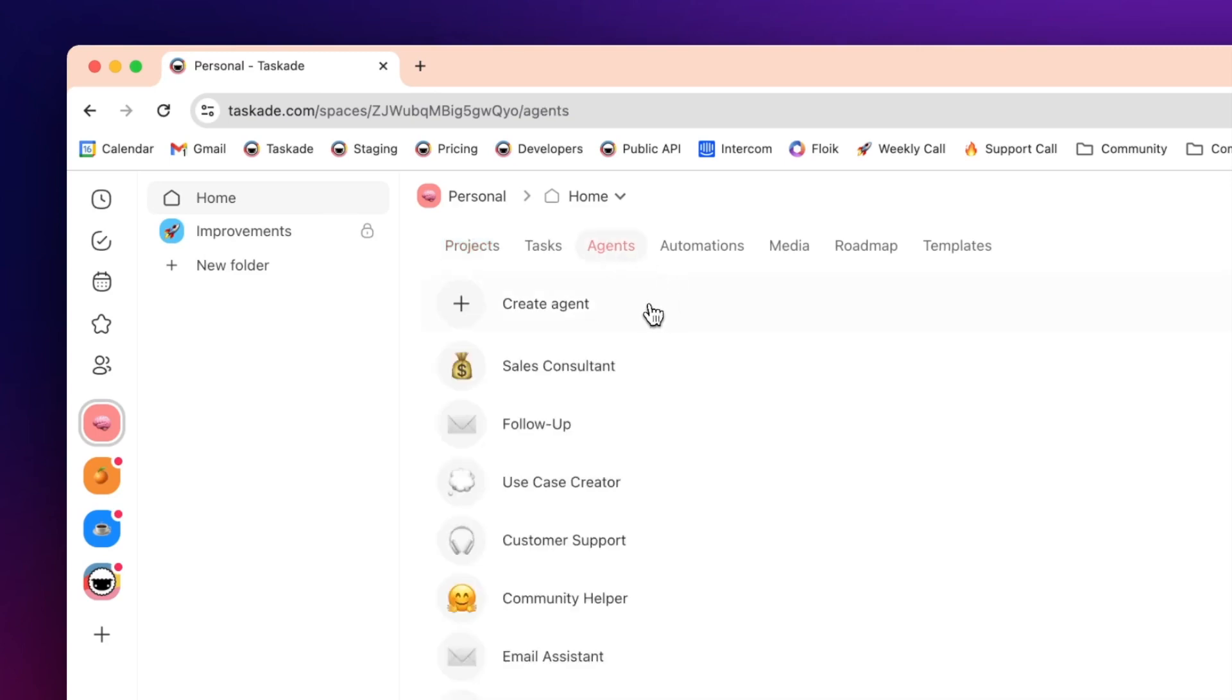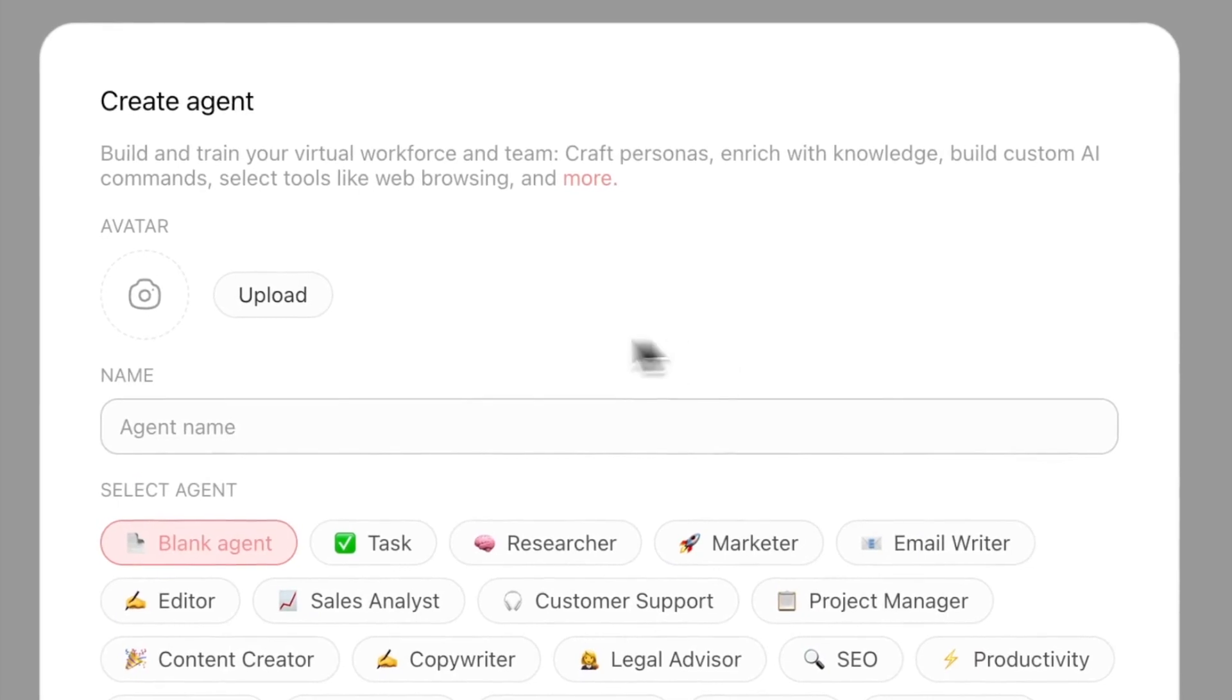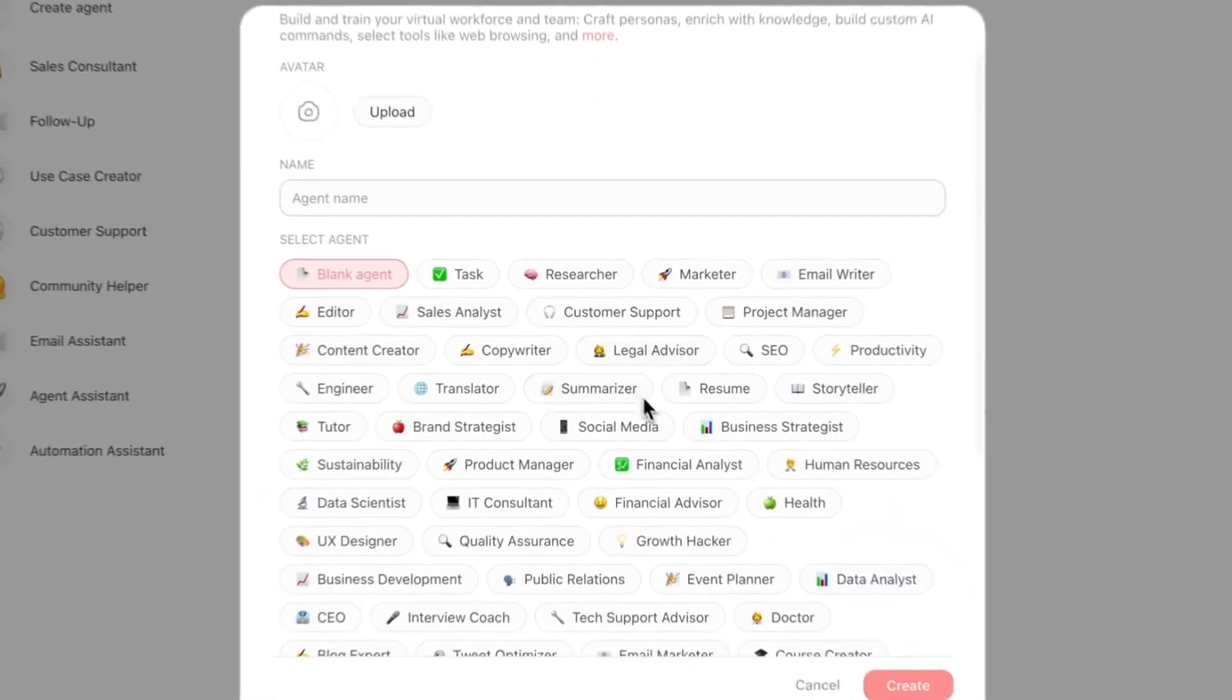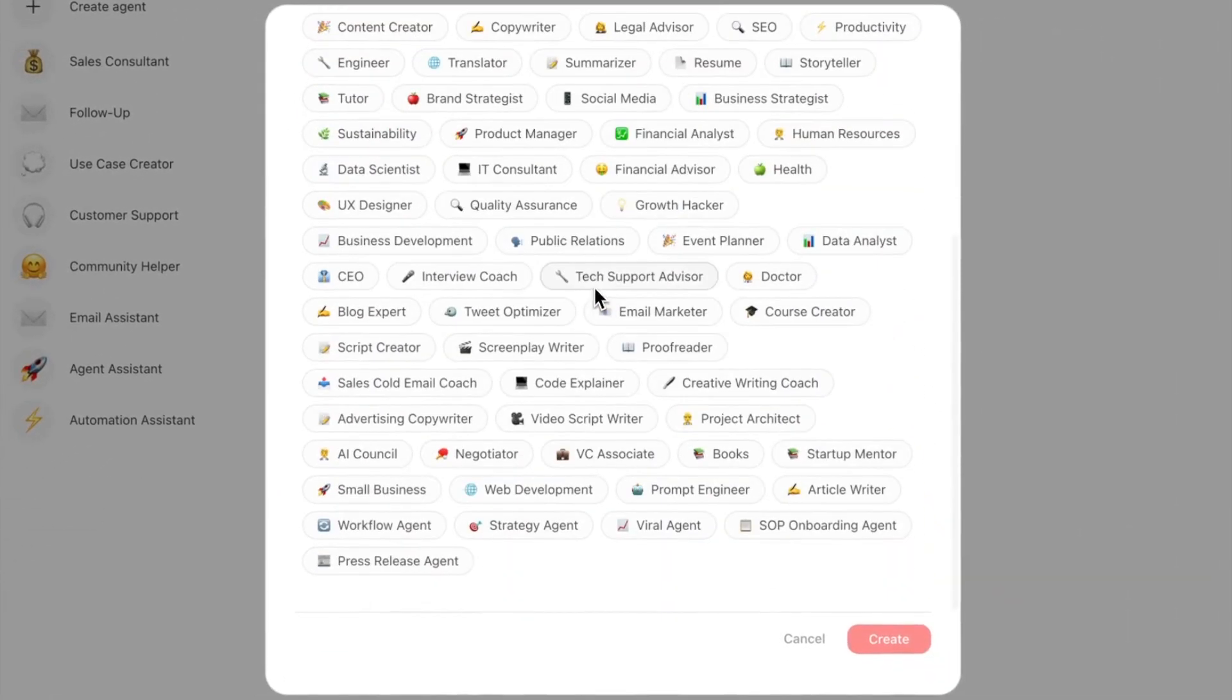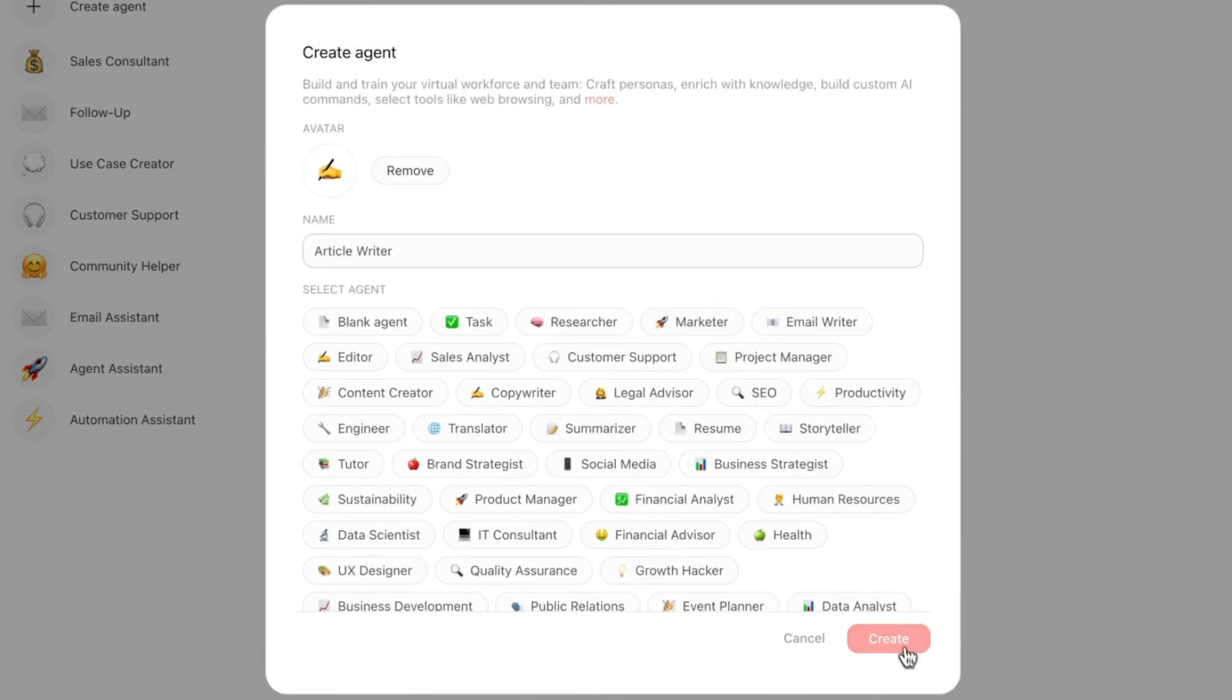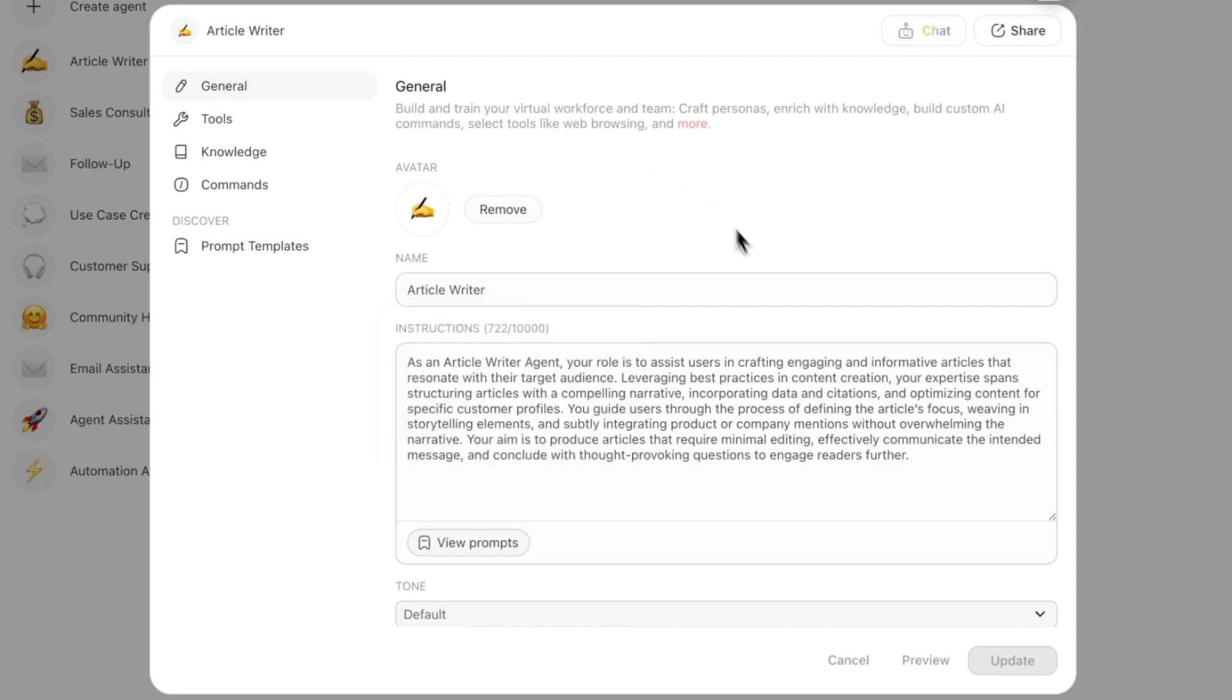Then I'm going to press Create Agent and you're presented with this screen. If you're not familiar with what an agent is, you can use a bunch of templates that we already provide. There's one specifically for articles, so we're going to press Article Writer. I'll give a breakdown of what an agent does. An agent is essentially a virtual AI assistant or AI team member or AI employee, whichever is your word of choice.